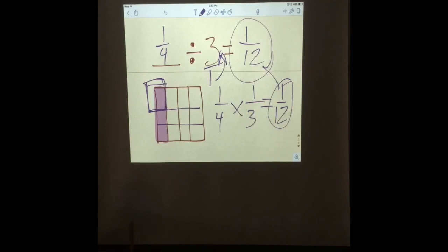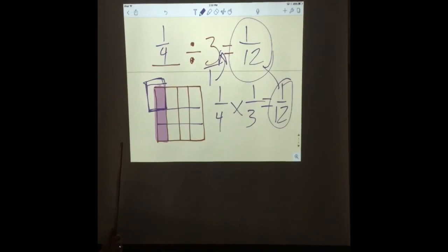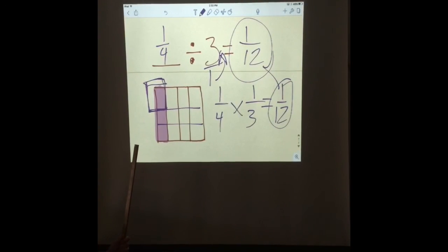Outstanding. That's how you do division of fractions. Watch it over again as many times as you need. I love math.